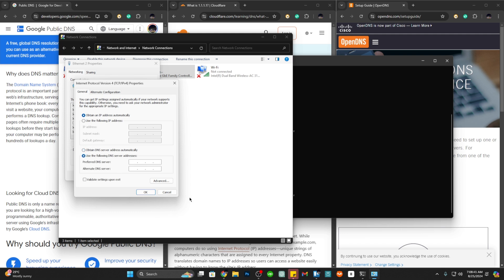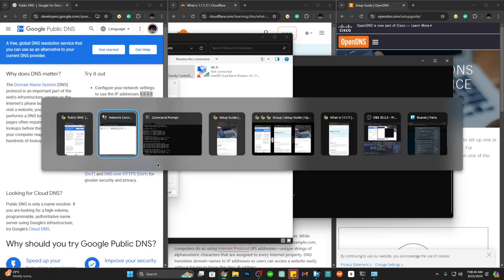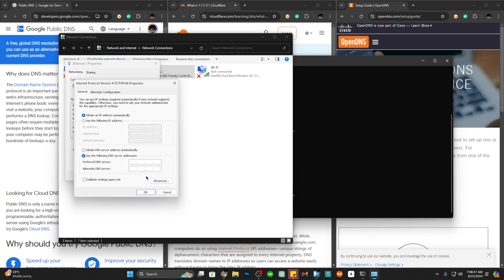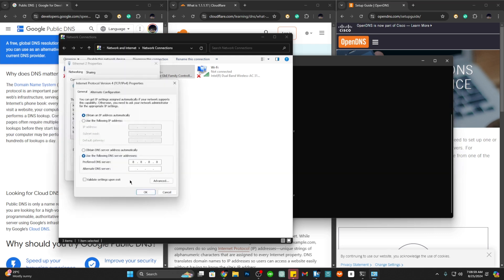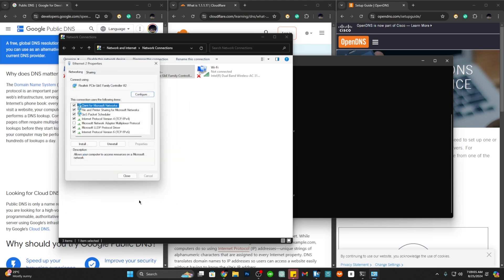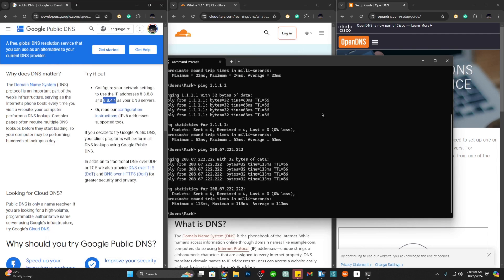In here let's input Google's DNS, so that is 8.8.8.8. The alternate DNS server is going to be 8.8.4.4. Click on OK and close this one and you should be good to go.